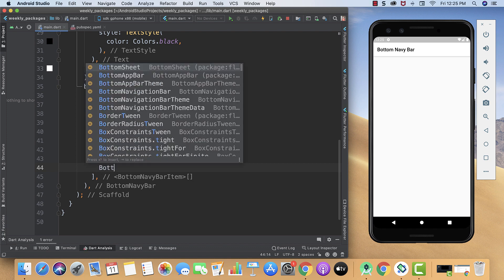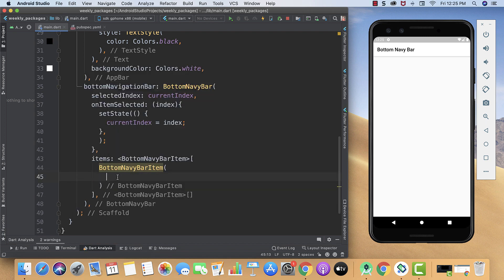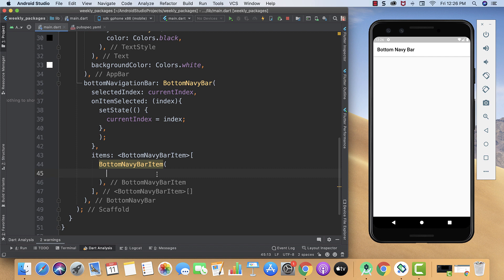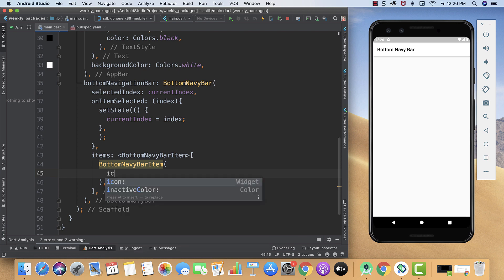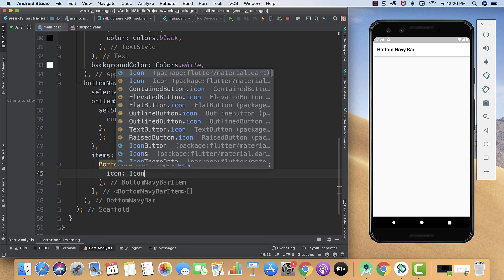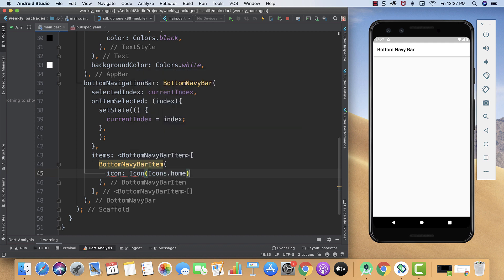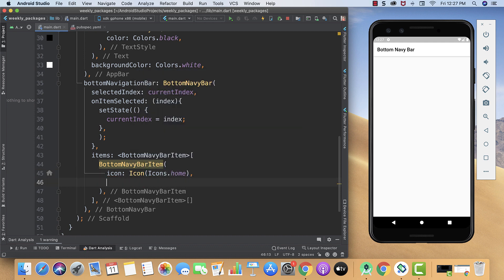Items are the crucial part because here we have to show the icons and the titles and their active color. For that we will create our icon, and then we will create our icon widget like Icons.home.